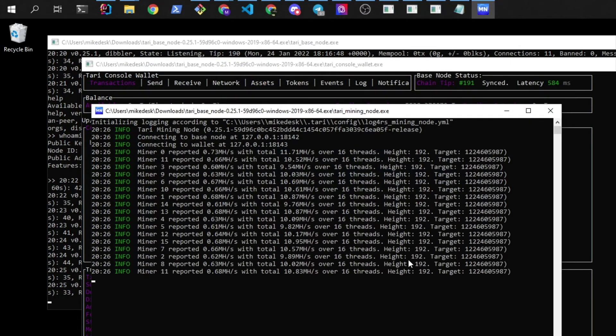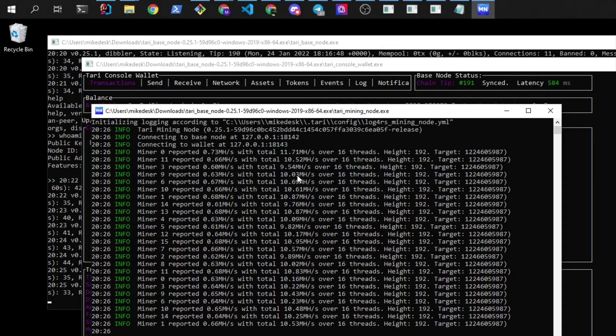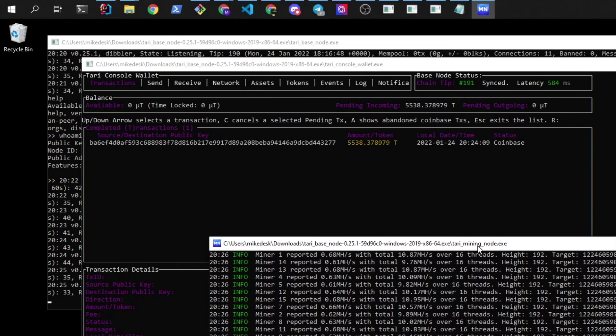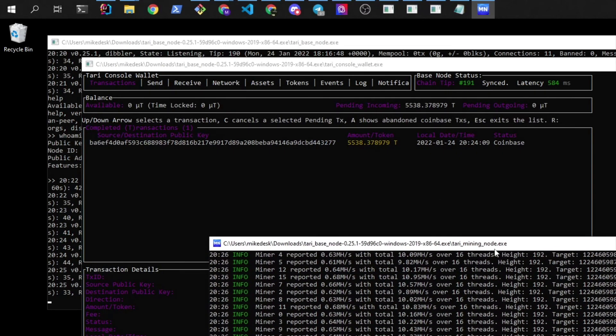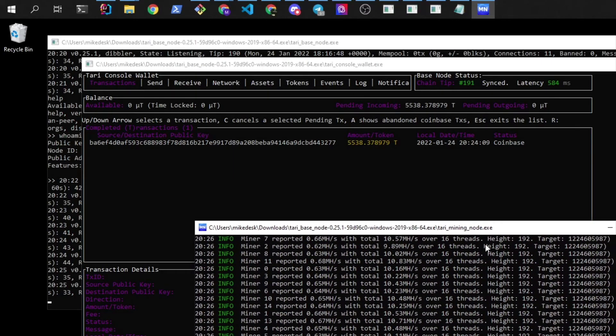Alright, so now we've got a much higher hash rate on this miner. And we should find a block relatively soon.